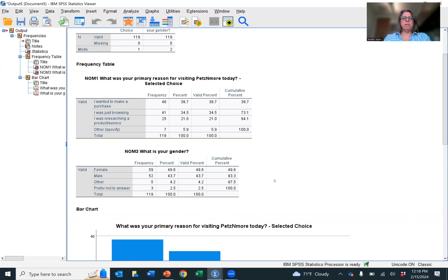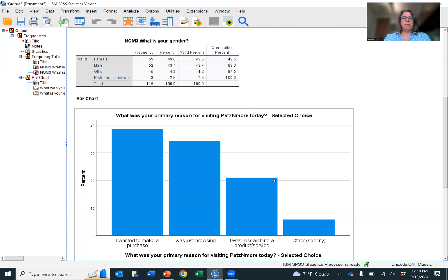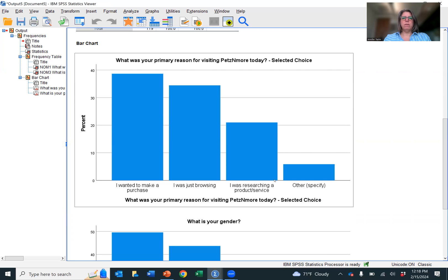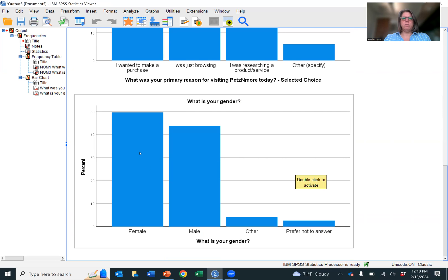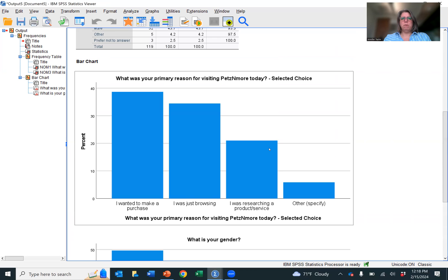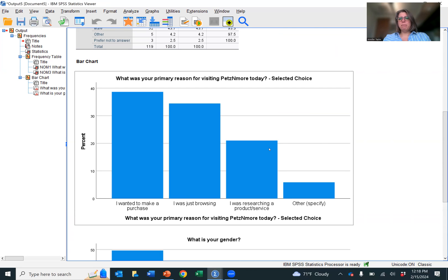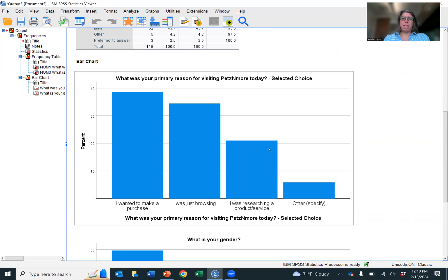For gender, you can see the frequency, the percent, the valid percent. And now down to our charts. So as you can tell, it's in that descending order. These charts are charts that we can take and then copy and paste into our PowerPoint presentation to be able to make a presentation about our data.